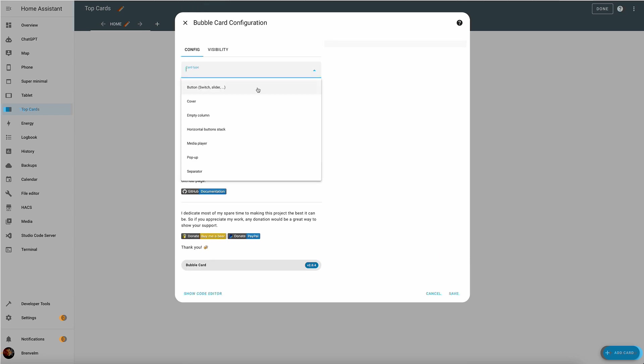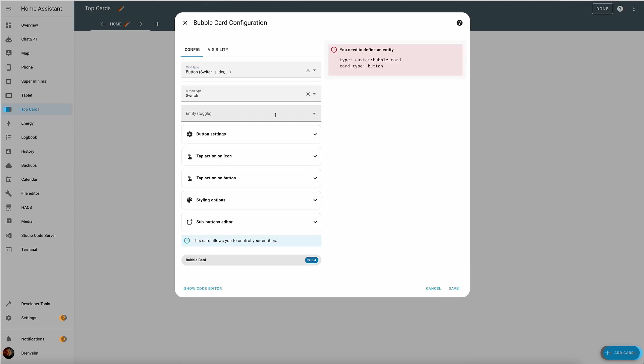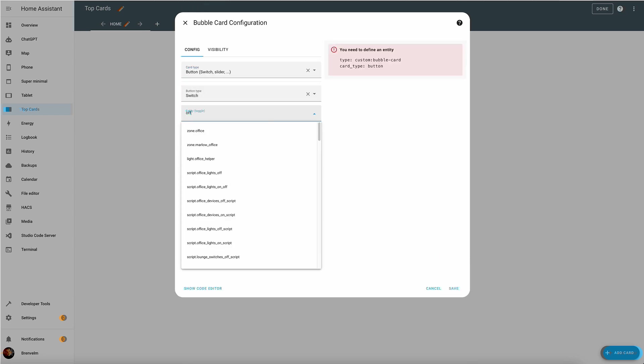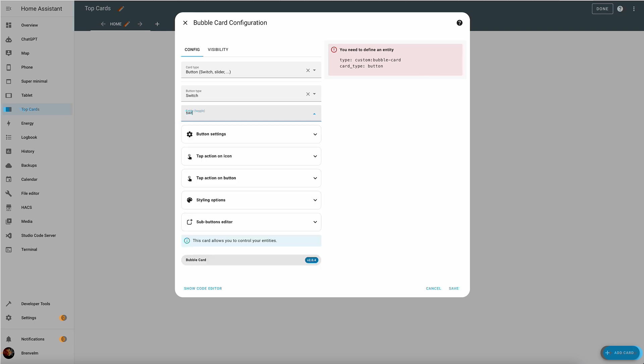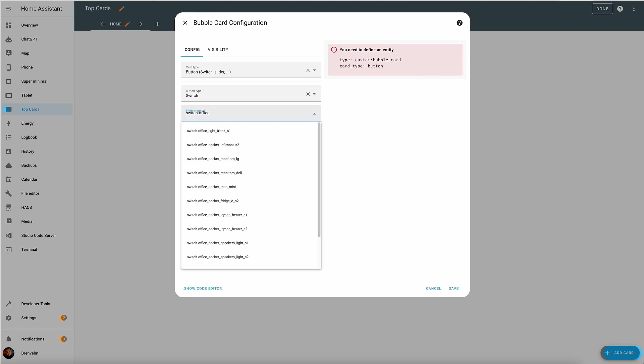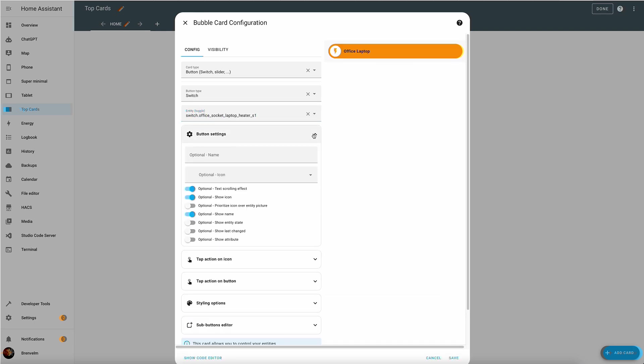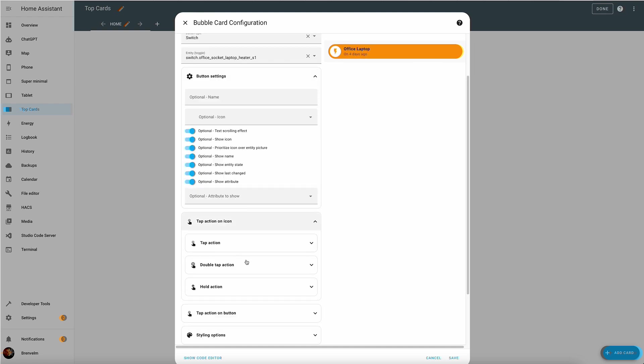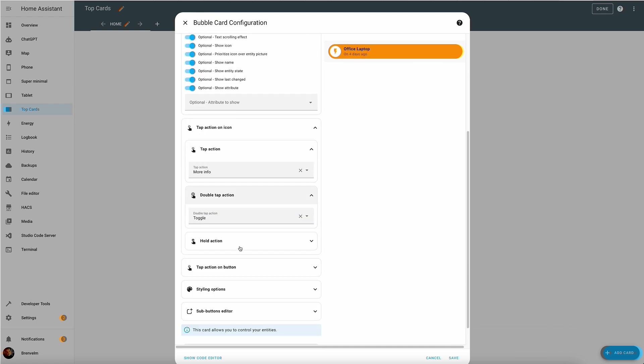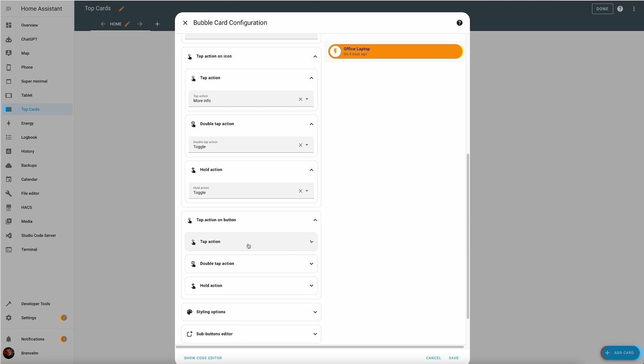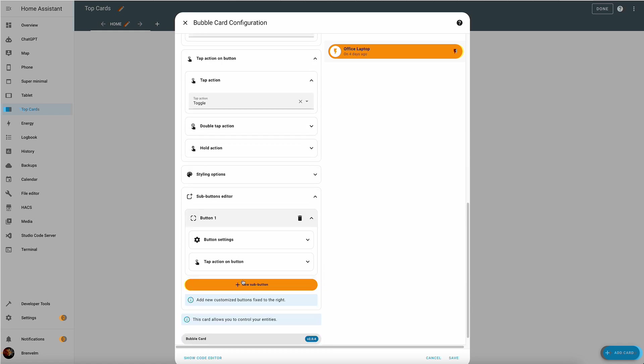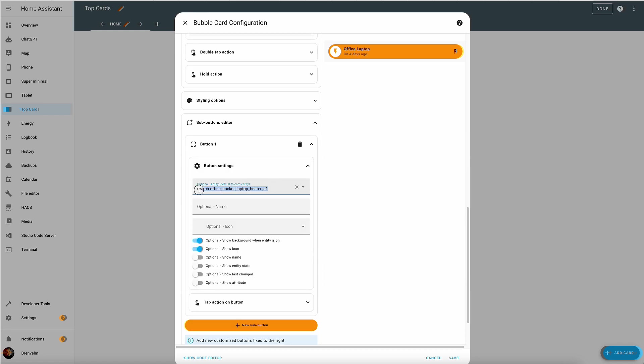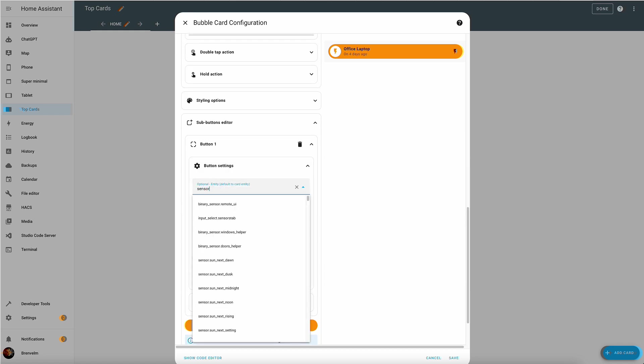Now let's find the bubble card. First off we choose the card type which is a button. It's very convenient that all the types are actually in the same card. You don't need to have it like with the mushroom cards, multiple cards in your install. You then choose the entity that you want to control. You have a lot of button settings to work with. You have actions, double tap actions. You can also add sub buttons too. As you can see we're adding temperature here.